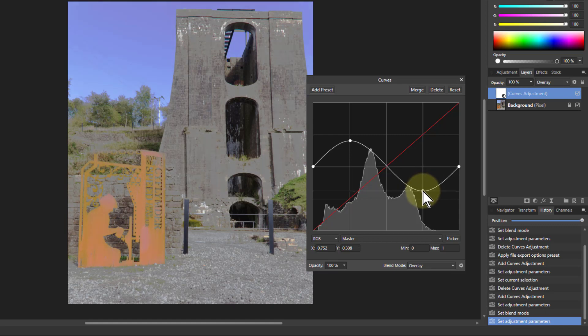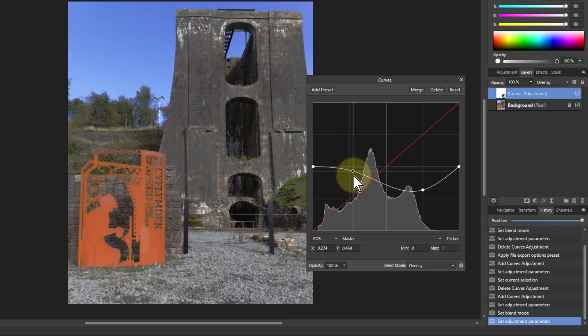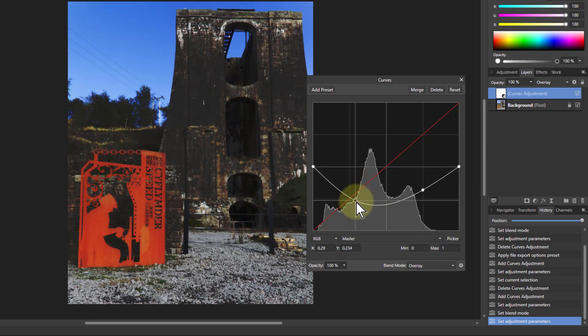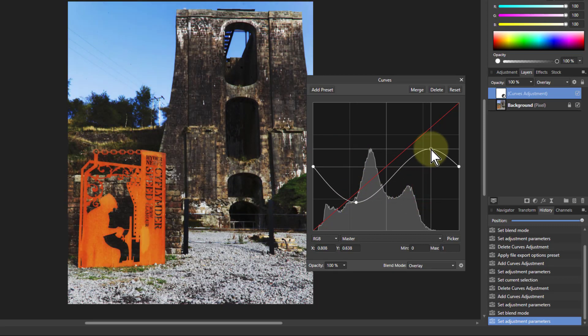And what you'll notice here is that I'm pushing it around quite a long way that doing ordinary curves, it would look pretty strange. But here we've got an awful lot of leeway to do an awful lot of things.